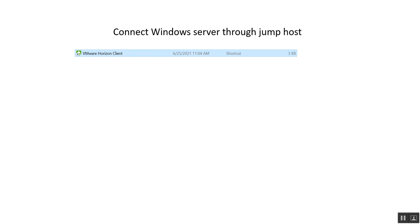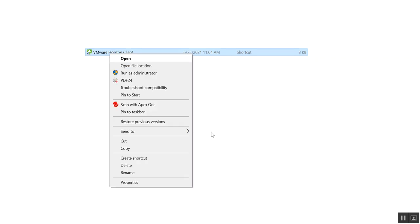Connect Windows Server Through Jump Host. We are using VMware Horizon Client to connect the Windows Server through Jump Host. This is the icon of VMware Horizon Client.